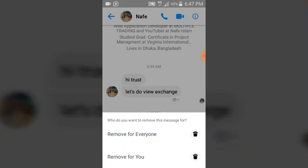When you click on the remove icon, you are going to notice two different options. The first one says 'Remove for Everyone.' When you click on this option, it deletes that particular message for everyone — both for you and for the person you sent it to. The person will not be able to see it if they haven't read it already.